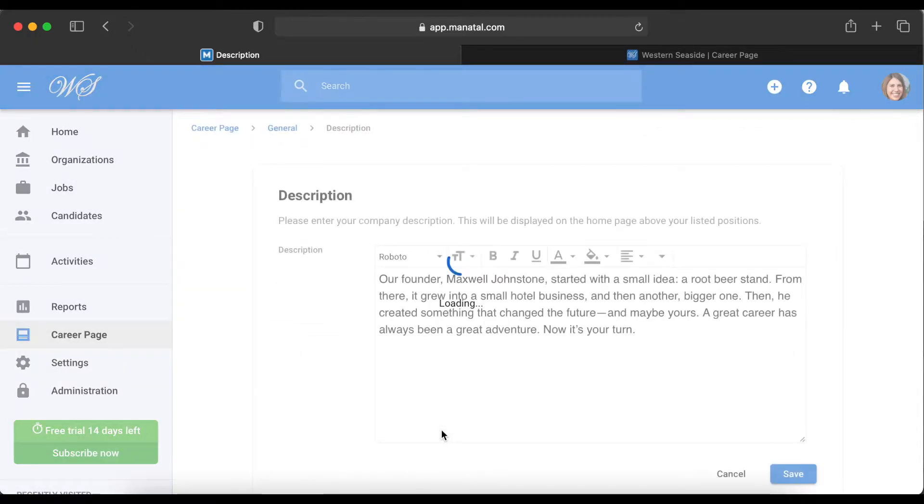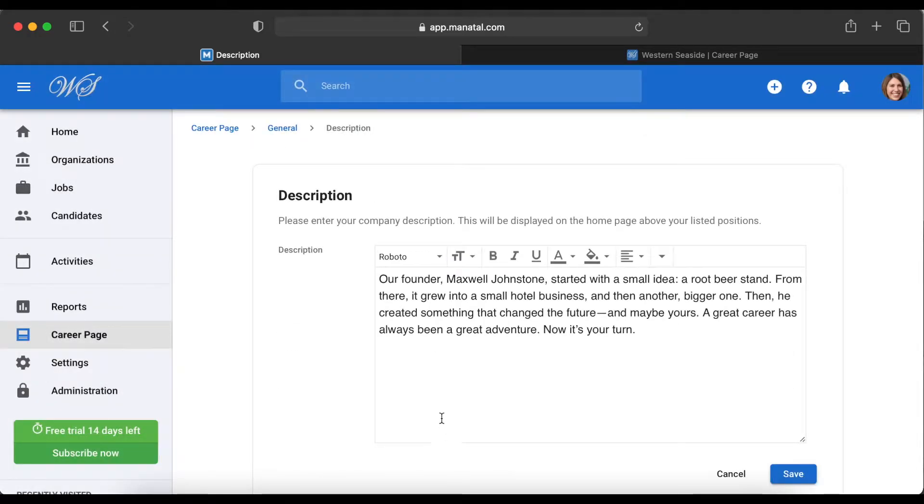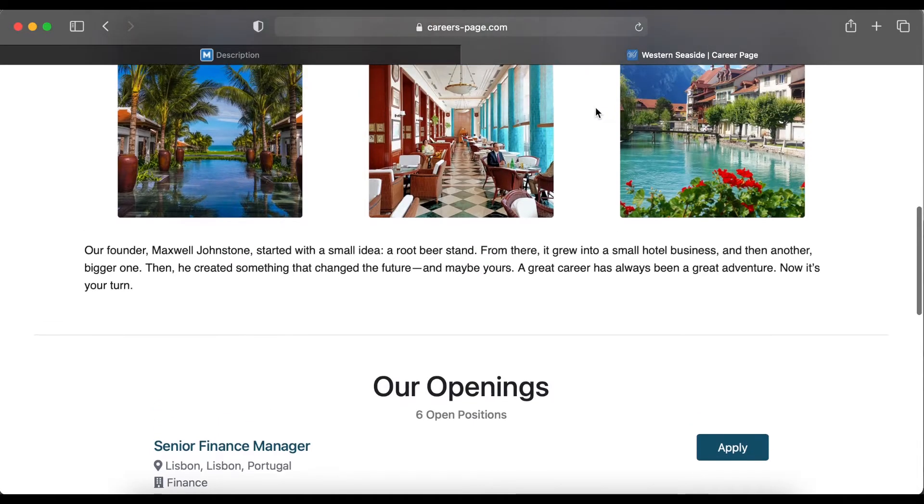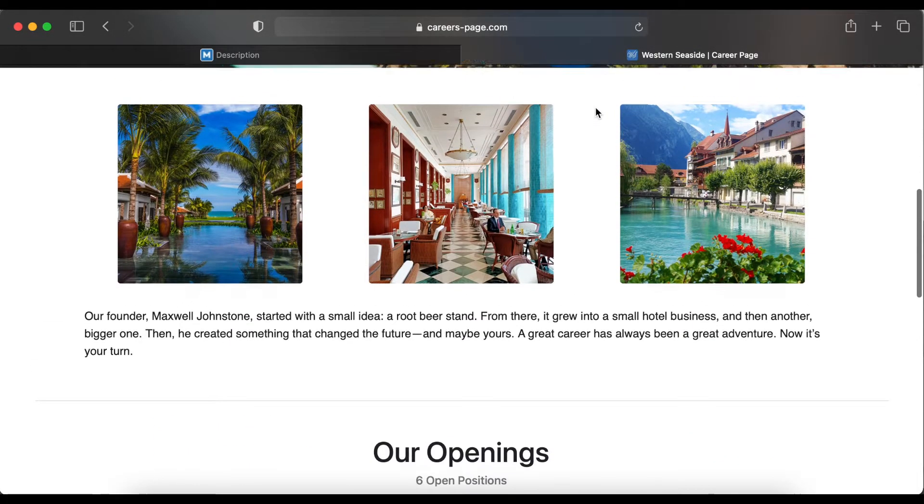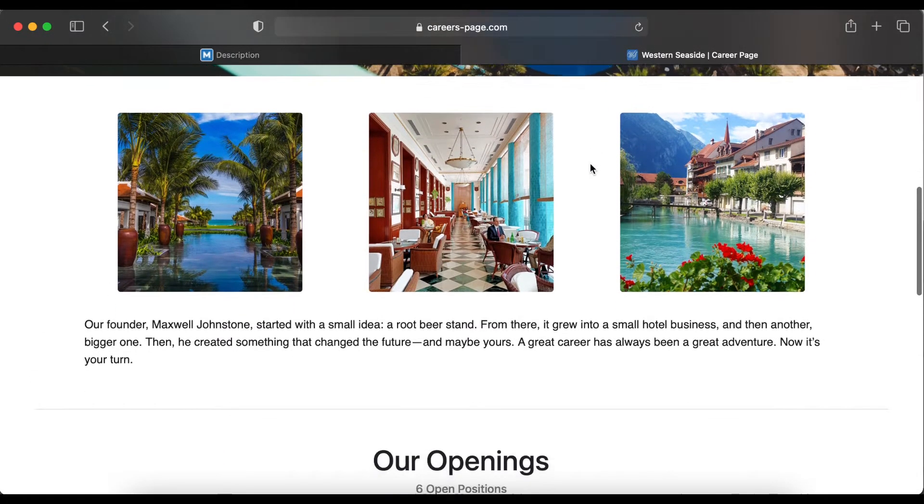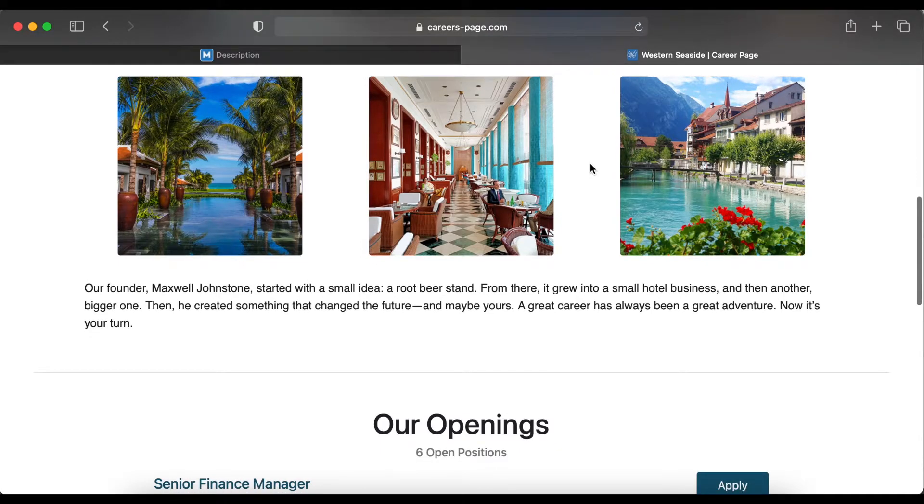You can also add a description. We've already prepared a statement in advance. On our example careers page, we can see the description is displayed above all your openings. This is the right place for your company's introduction.